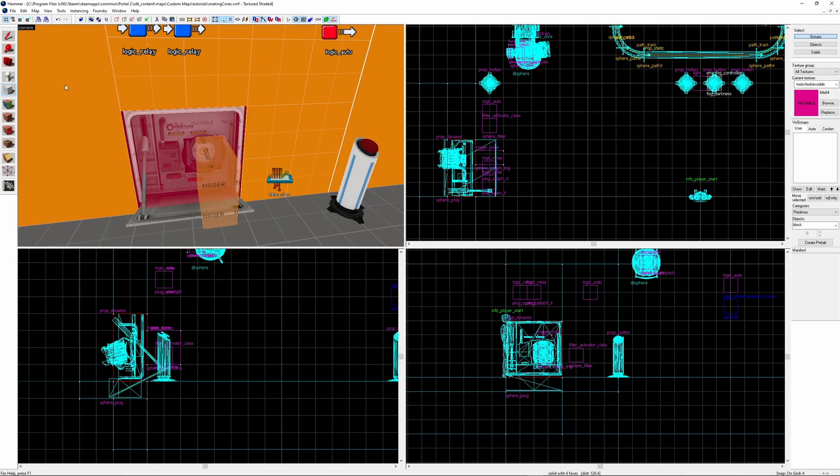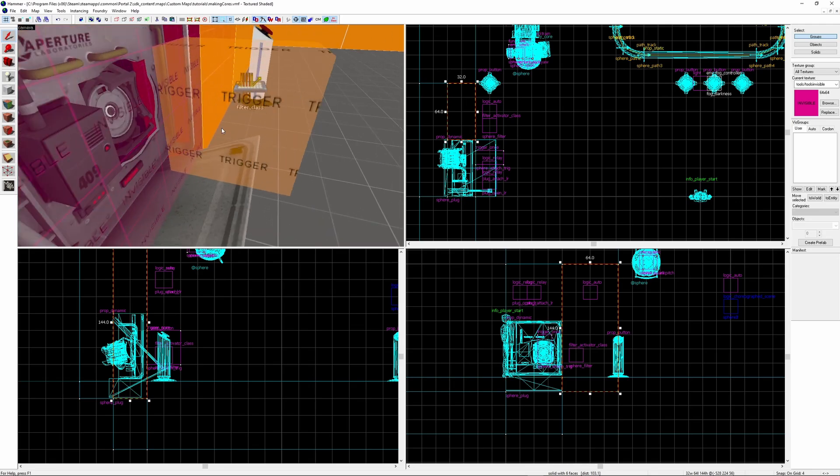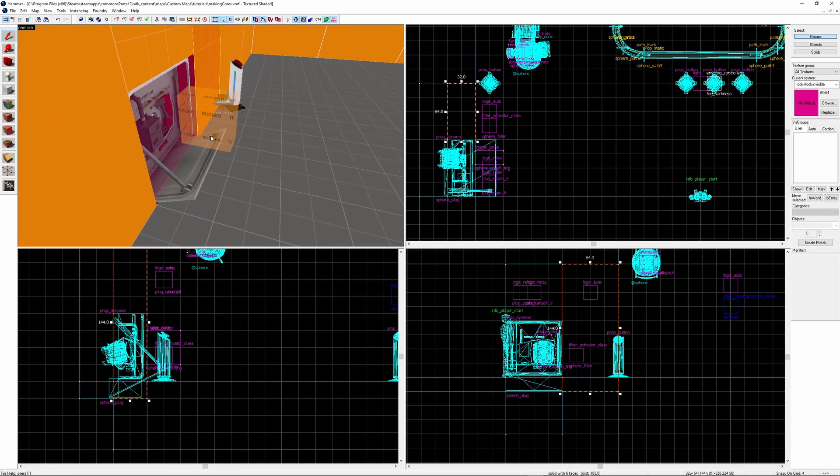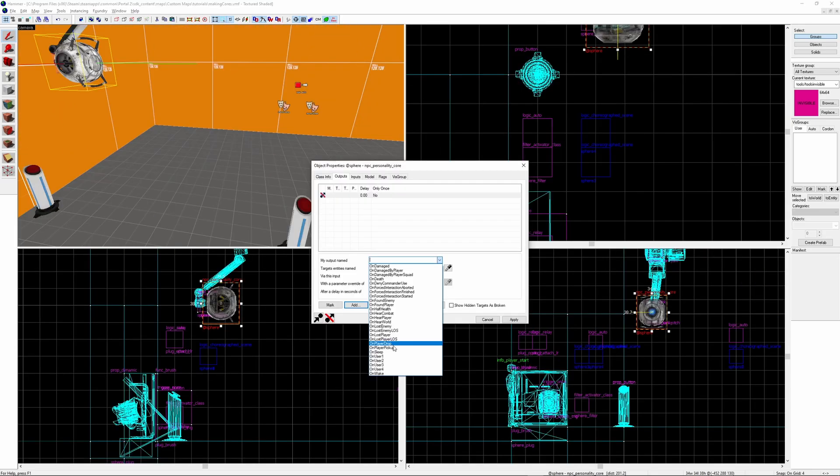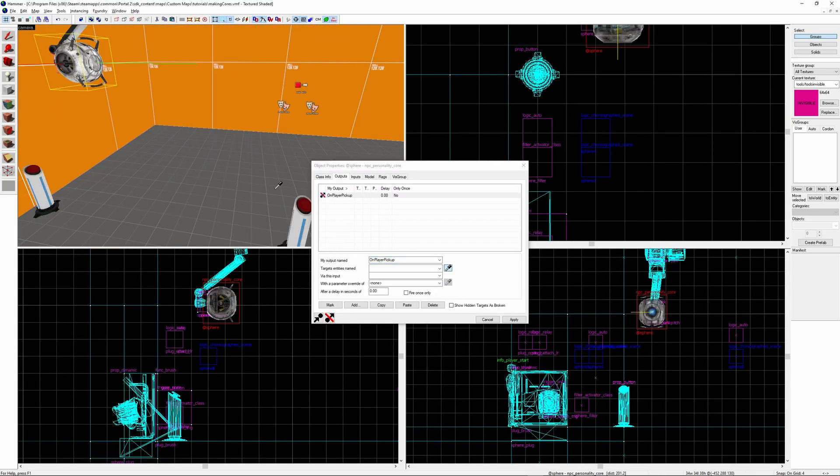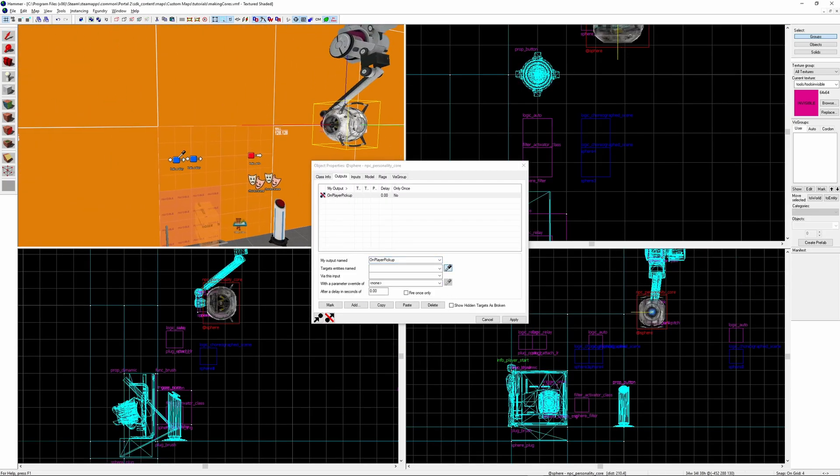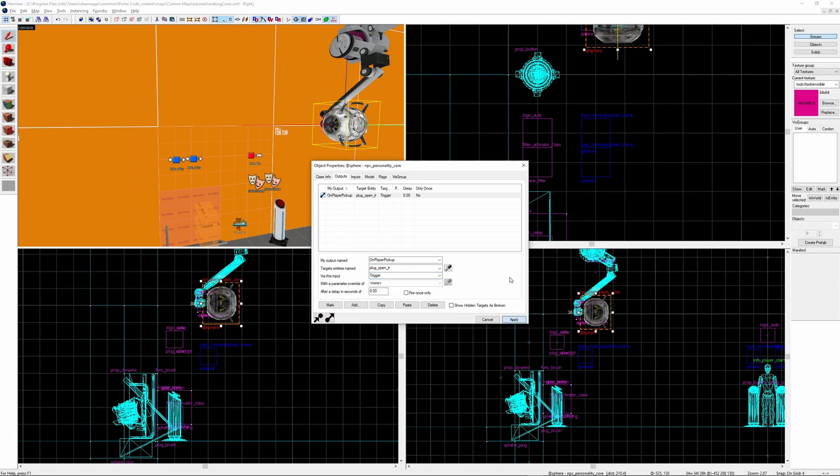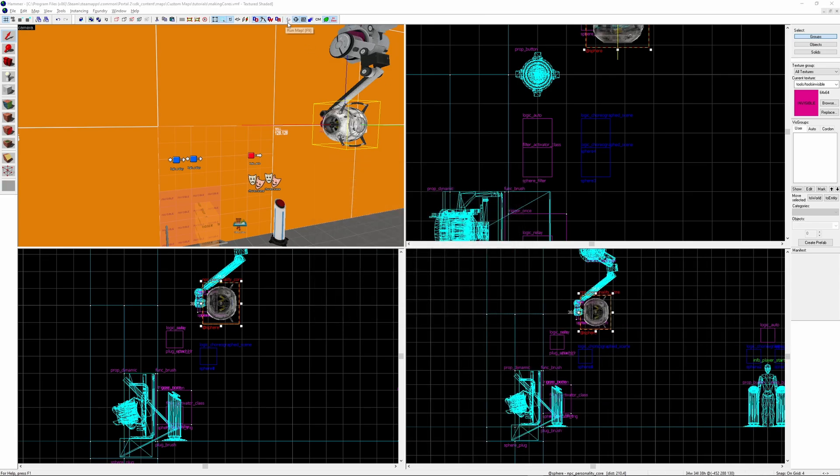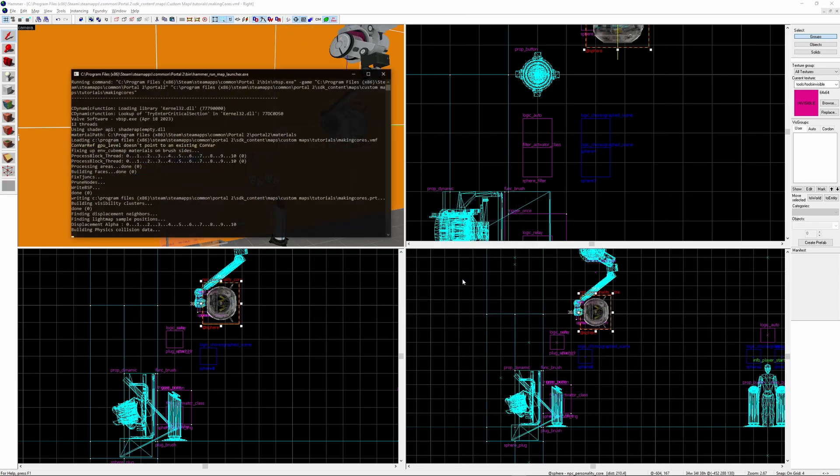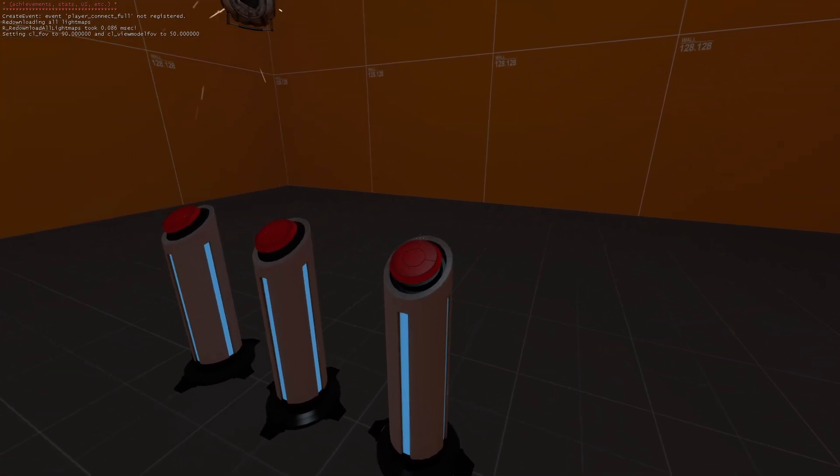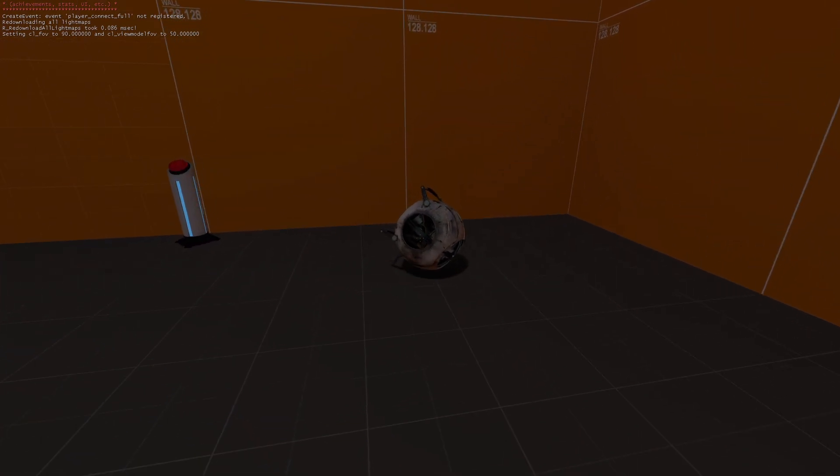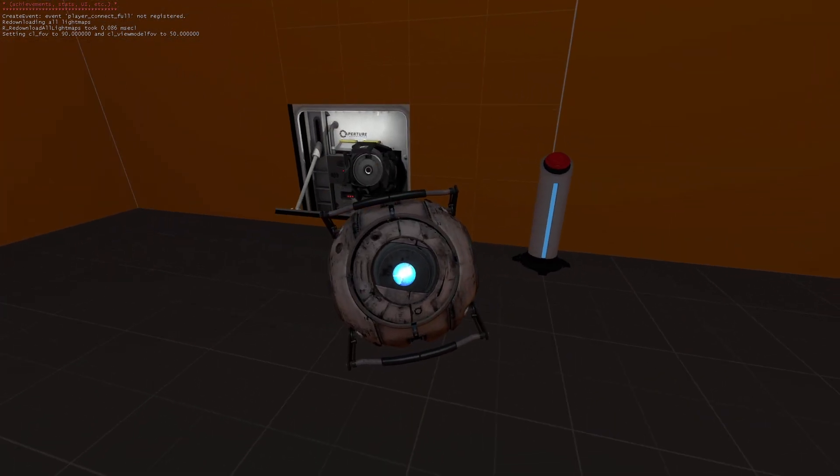To make it impossible for a player to get stuck inside the plug model I'm going to put an invisible brush covering it. And finally to trigger the plug opening logic relay I'm going to fire it via the core by using the on_player_pickup output. Make sure if you're doing this method the logic relay is set to only trigger once though. Load it up and it should all work.